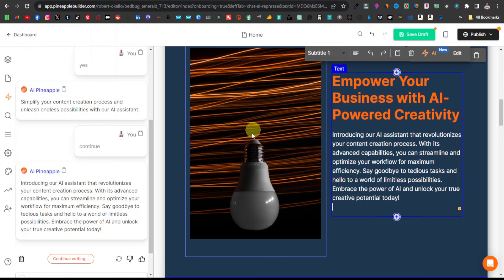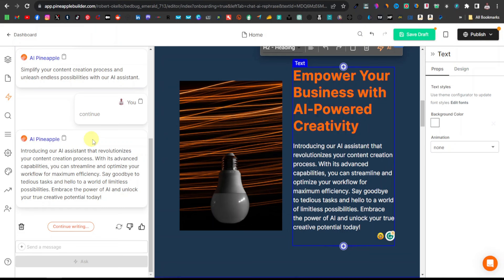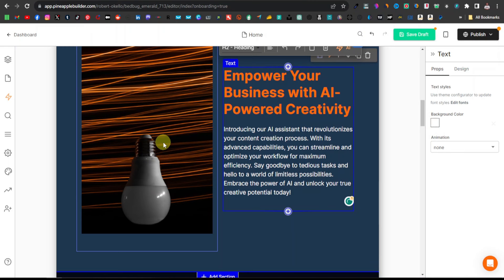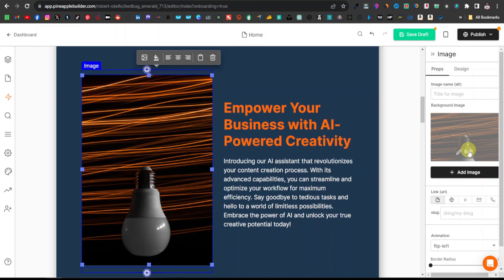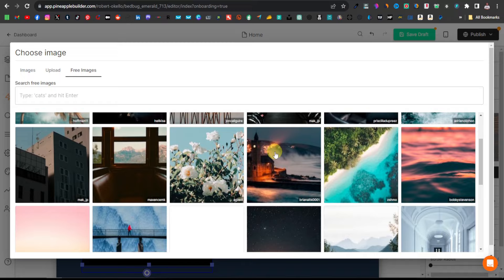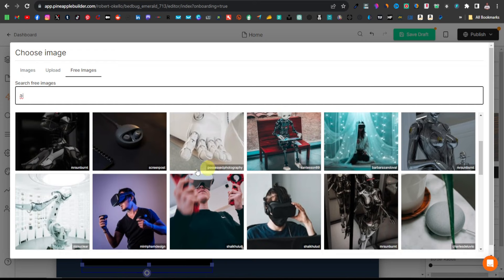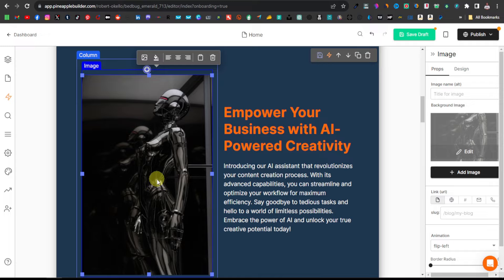If you want to change your images, just select it and click on Edit. You can close this section once done. To change your image, you can get one from Google or download from Pexels. Click on Add Image, then go to Free Images — they have free images you can use. I'll just search 'AI' and they have tons of AI images. I can go with this one here — it's just as easy as that.